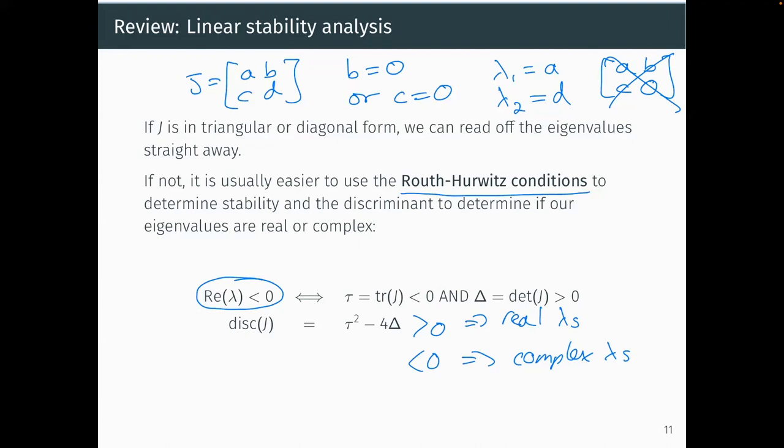Complex eigenvalues are needed to get oscillatory behavior — spirals and centers. When eigenvalues are complex, the general solution contains trigonometric terms from e^(complex number·t), giving oscillations. The real part of the eigenvalue still determines whether those oscillations grow or decay — i.e., whether the amplitude grows or shrinks. Real eigenvalues give no oscillations; the perturbation simply grows or decays monotonically.